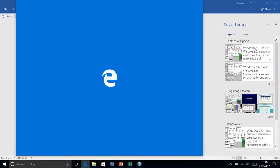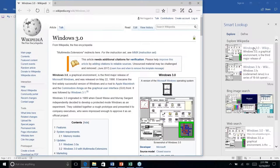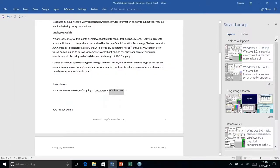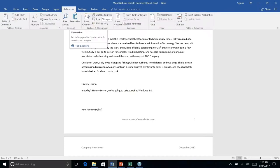Smart Lookup gives Wikipedia results, image results, and general web results. Clicking a result opens it in your default browser — in this case Microsoft Edge on Windows 10. It's a great way to do a quick web search right within Word itself when you need to check a detail or can't quite remember what something was called. That's Smart Lookup — now let's go to the References tab and look at the Researcher feature.